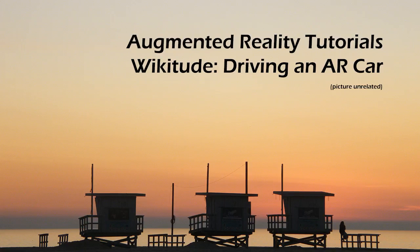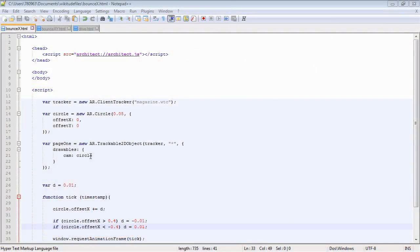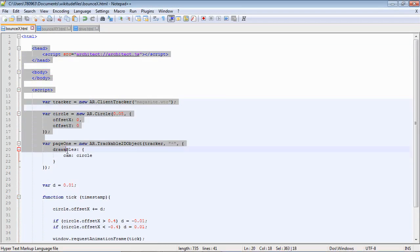So in this video we're going to start with some simple animation and end up being able to drive an augmented reality car on a table. The first thing we're going to look at is just bouncing a circle backwards and forwards across an image. This first part has been covered in previous videos.